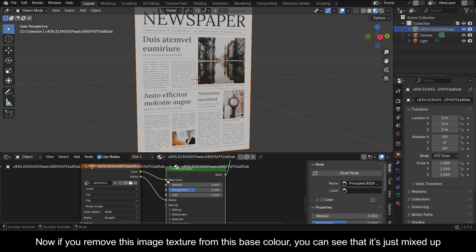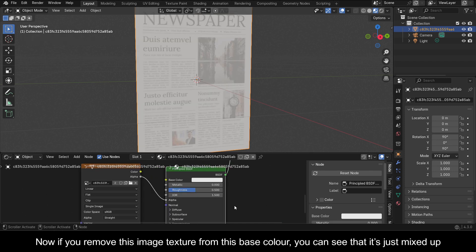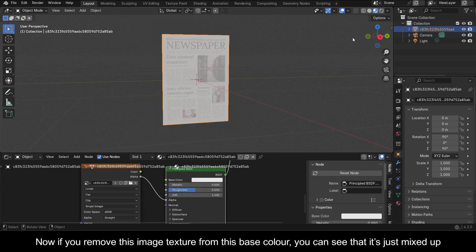Now if you remove this image texture from this base color, you can see that it's just mixed up.